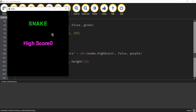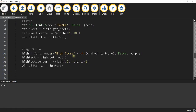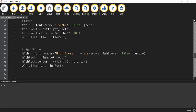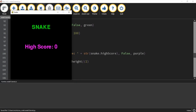The formatting looked a bit off at first, so we add a colon and a space after 'High Score' to make it look better. That looks good, so we move on.